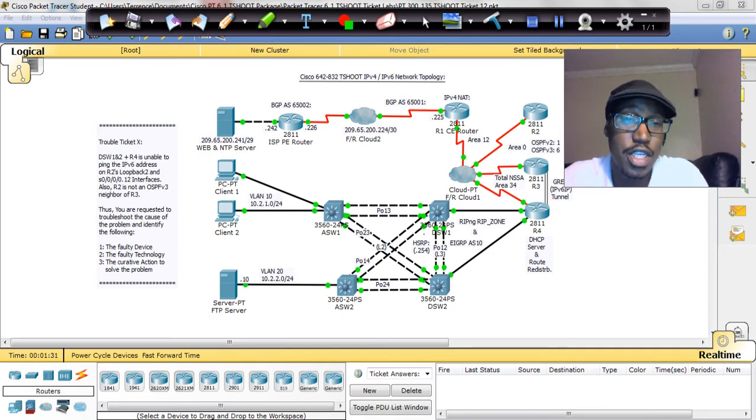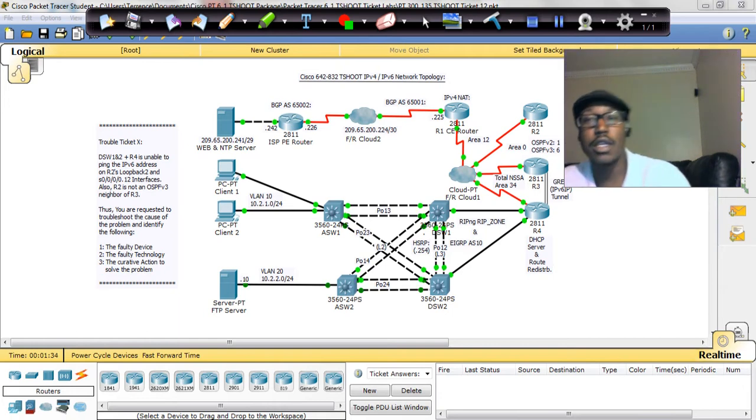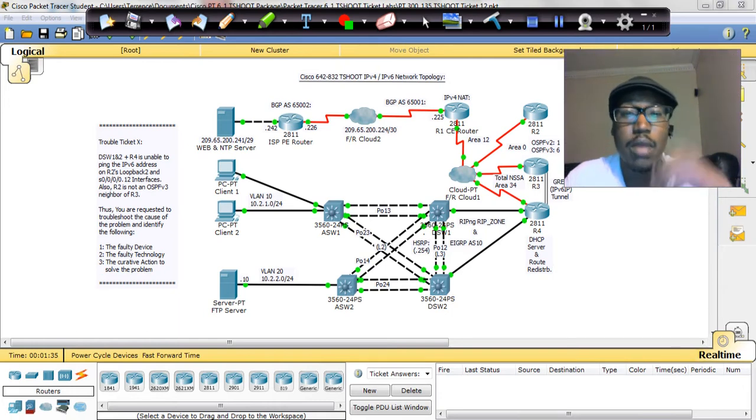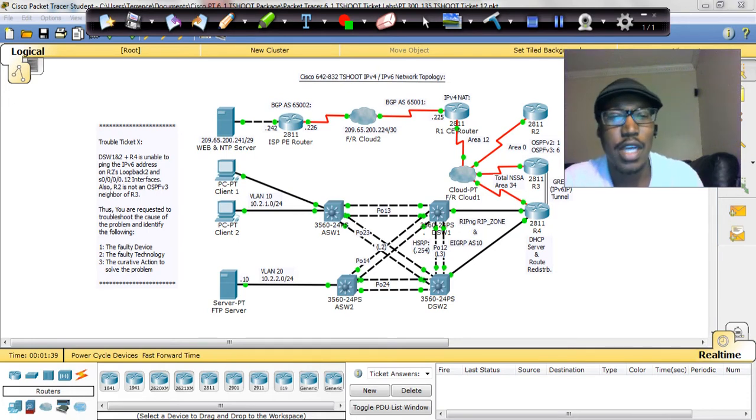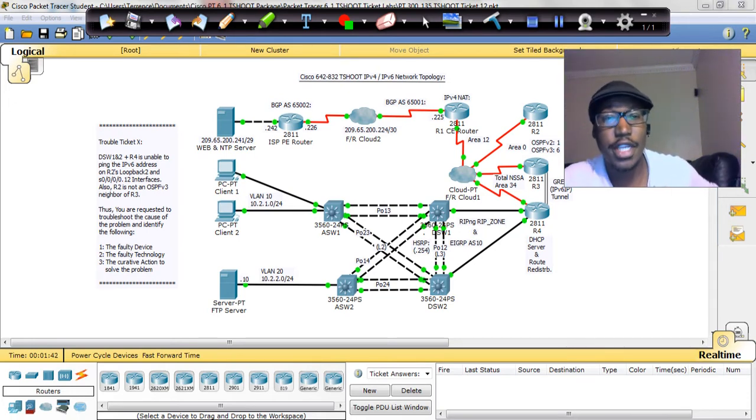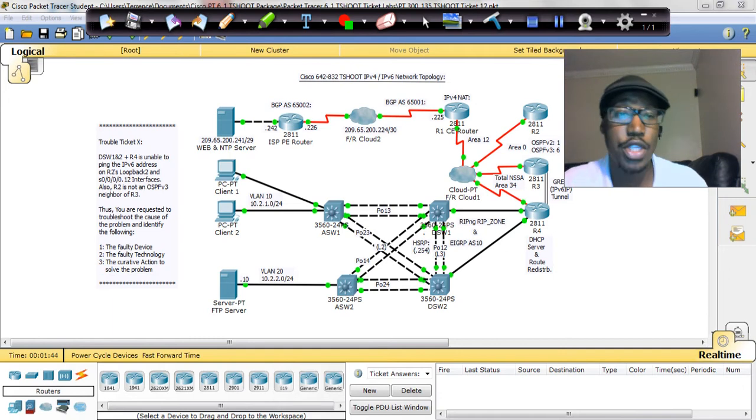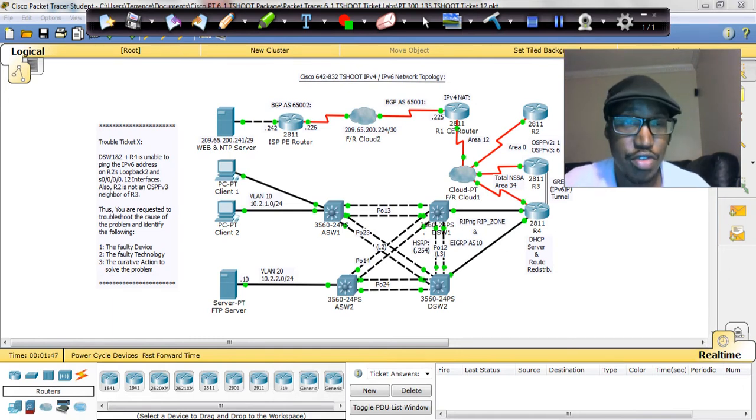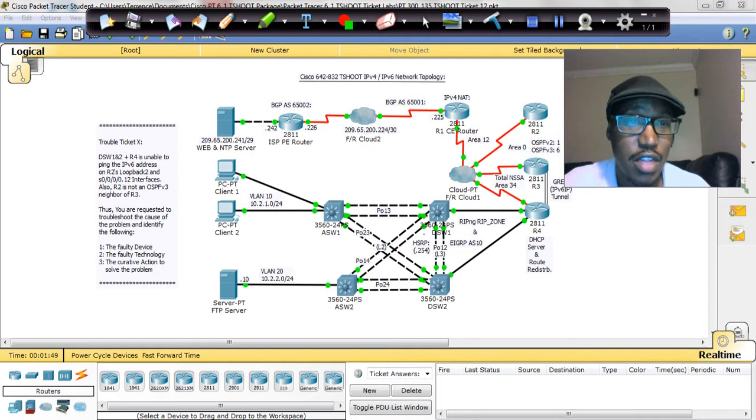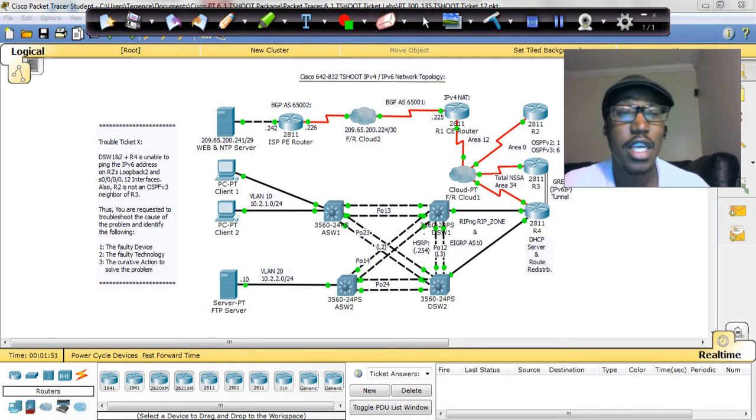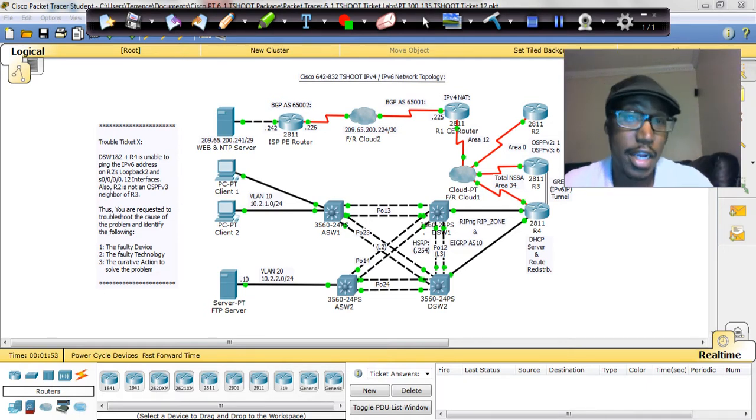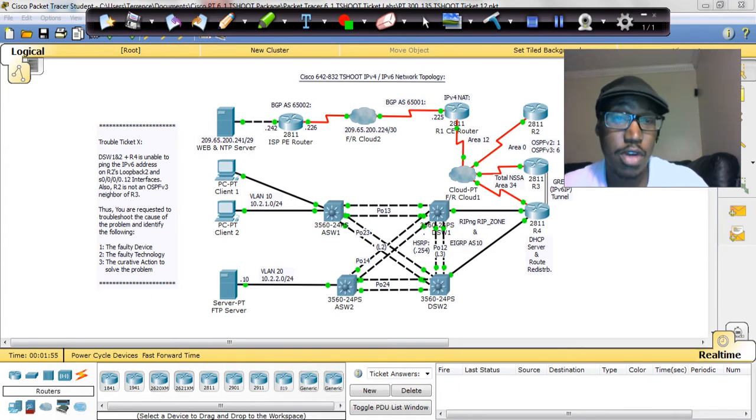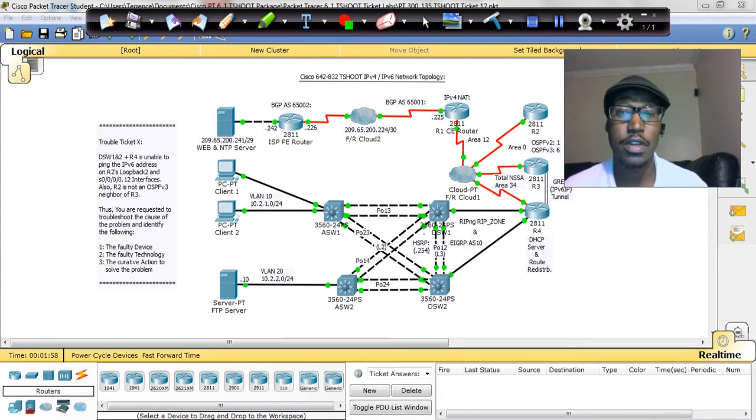So the instructions are going to be a little bit different. Now, on the exam, people have asked, how will you know which one is the IPv6 and the IPv4 issue? Well, in the instructions, it tells you. If you see an IPv6 address in the instructions, then it's an IPv6 ticket. If you get Client 1 cannot connect to the web server and it's an IPv4 address, then it's an IPv4 ticket.